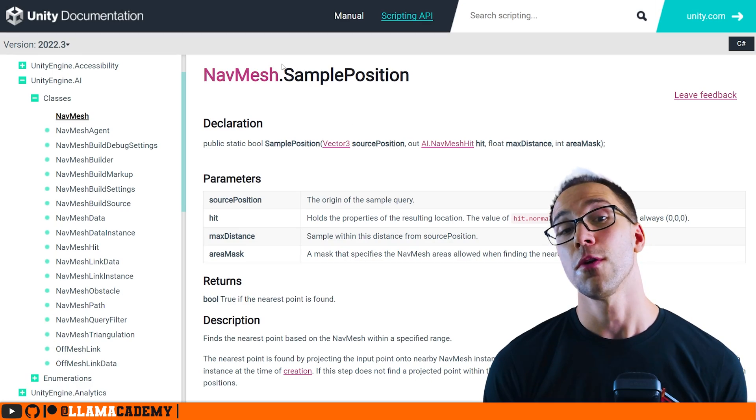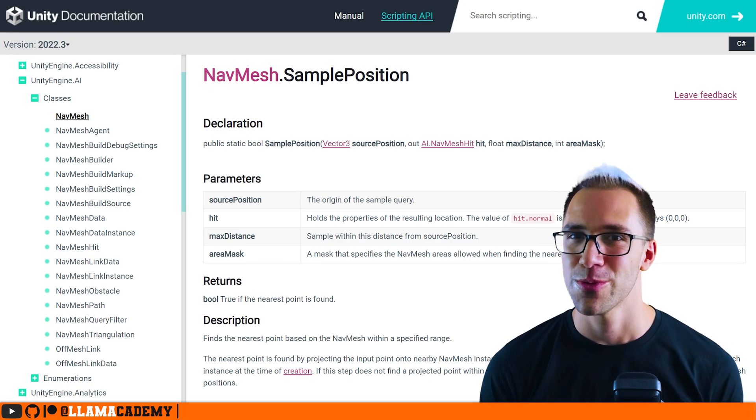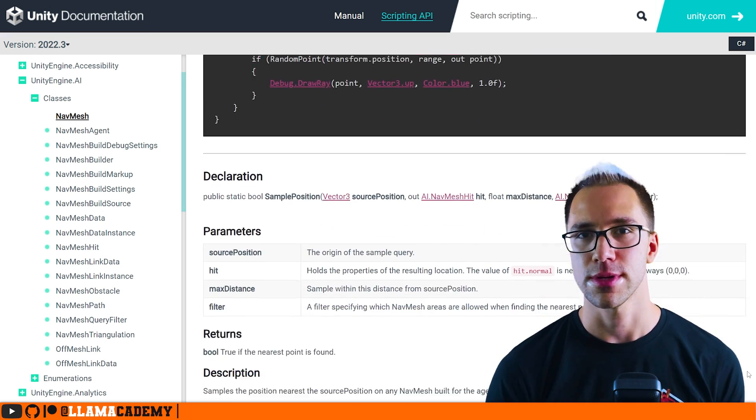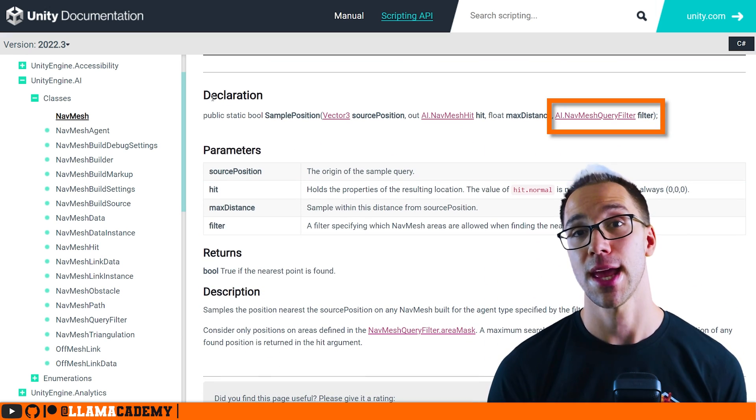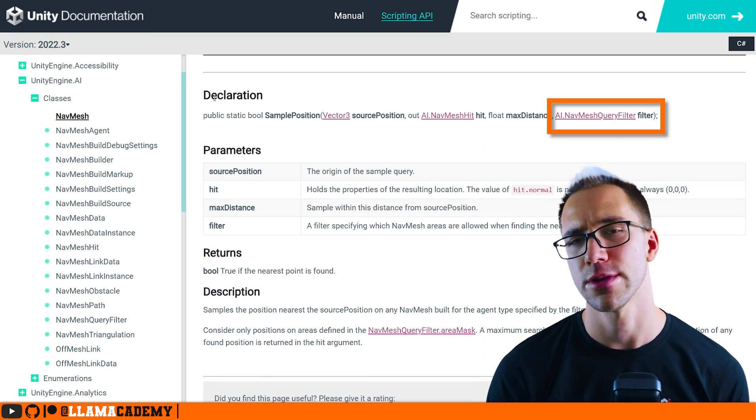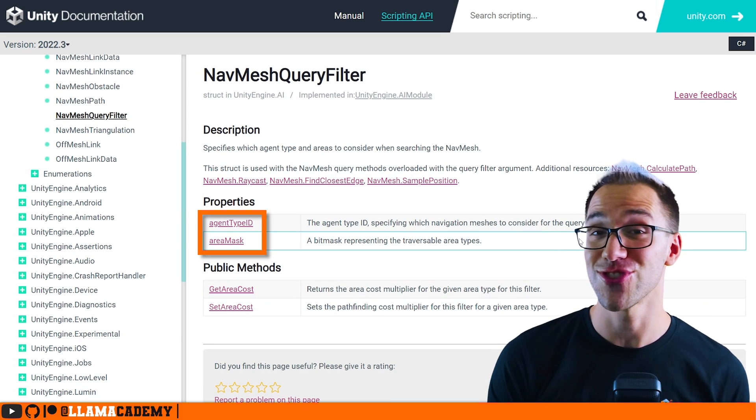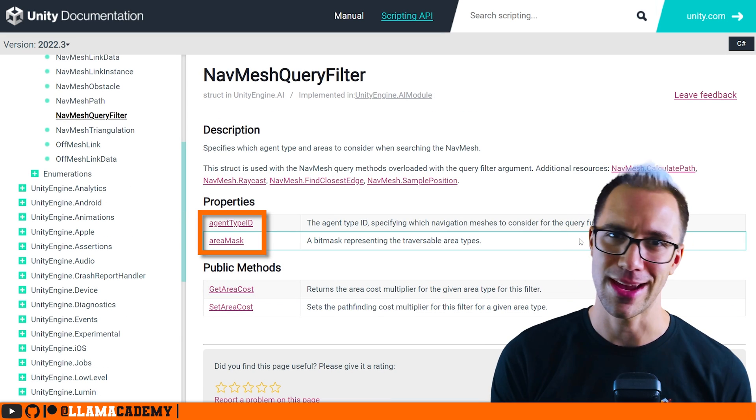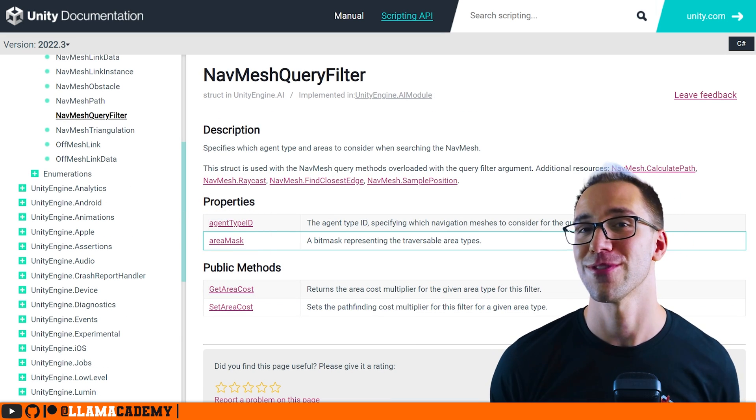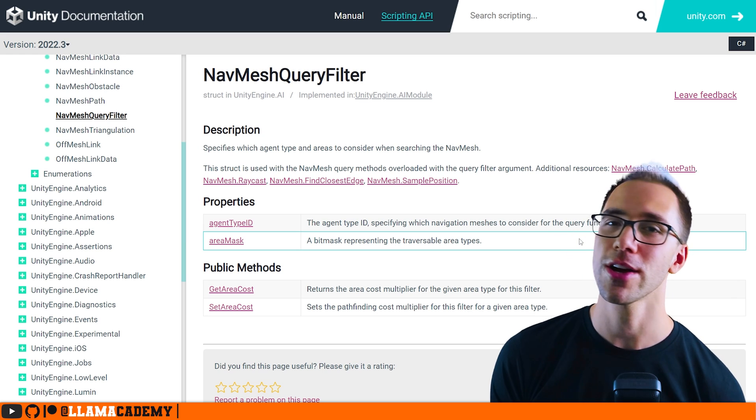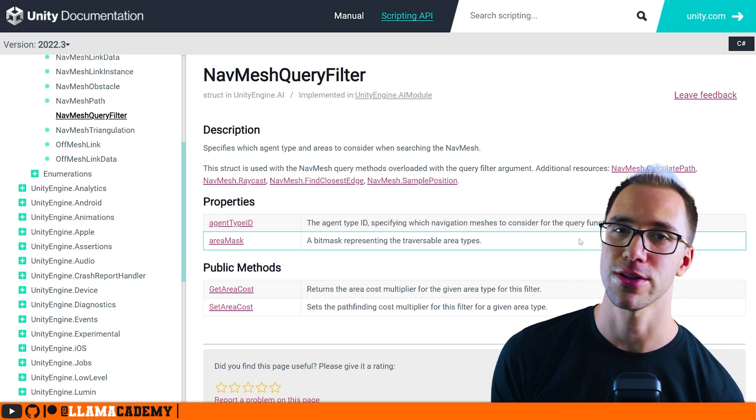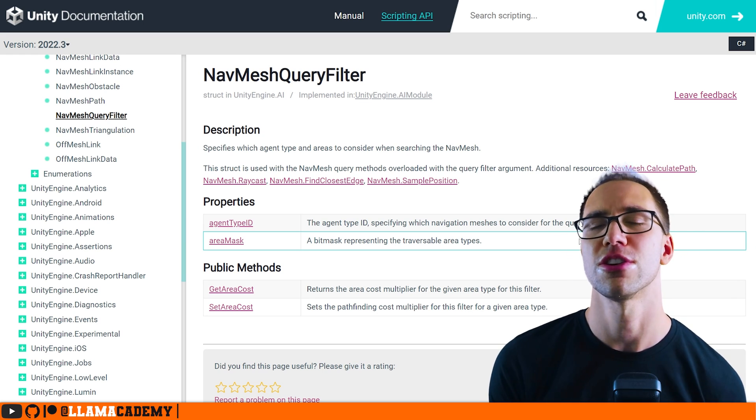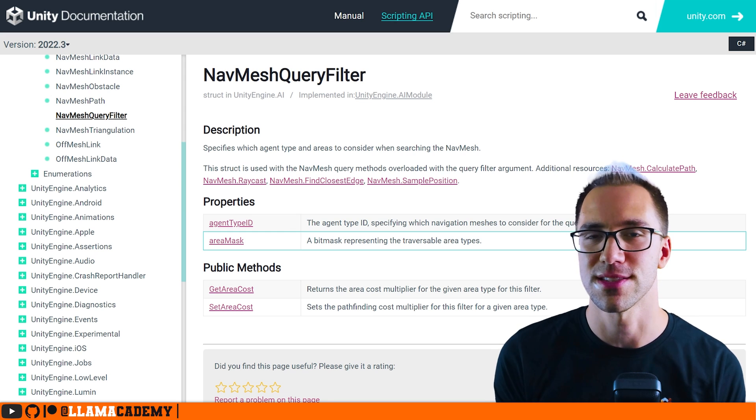There's an overload to navmesh sample position where you can provide a navmesh query filter instead of just an area mask. The navmesh query filter supports providing the agent type ID and an area mask, so you can determine from those two: can this agent walk on this particular area, or is there somewhere nearby, because you can provide the radius still.